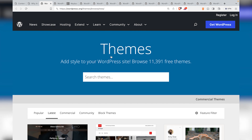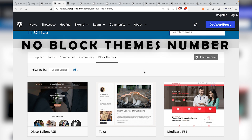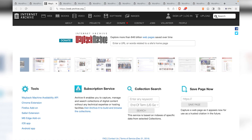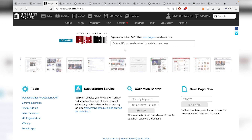We can see how many free themes are available on WordPress.org, but we don't have a number for the total block themes in the repository. So how do we solve this? The answer is to turn back the hands of time and see what the WordPress.org themes page looked like years ago, using the Wayback Machine. The ultimate goal is to see what the projection is going to be for block themes in the future.